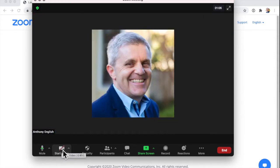Now your profile photo will usually come up unless the host has said don't display profile photos. If you don't have a profile picture, check out this video here which shows you how to change your profile picture. And if you want to delete your profile picture, look at this video here.